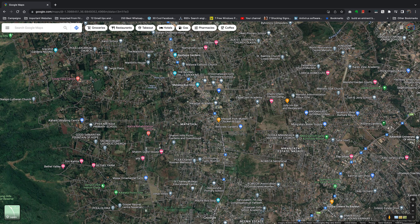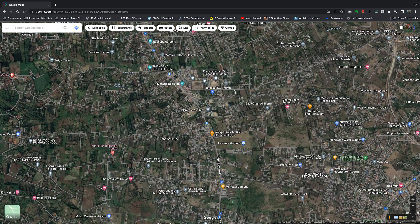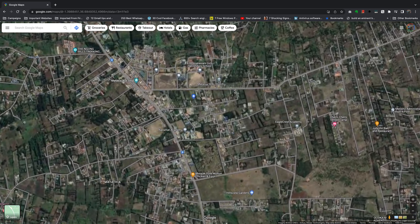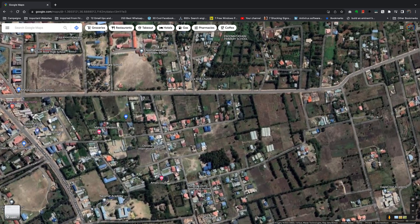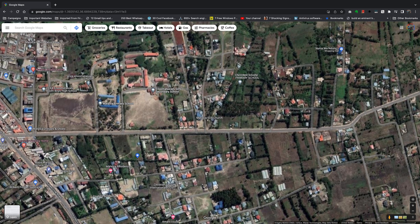What I want to do now is measure the area of the playing field of Eno Matasyani Secondary School, which is a school nearby to where I live. I'm going to zoom in as much as I can until I can see the playing field itself.